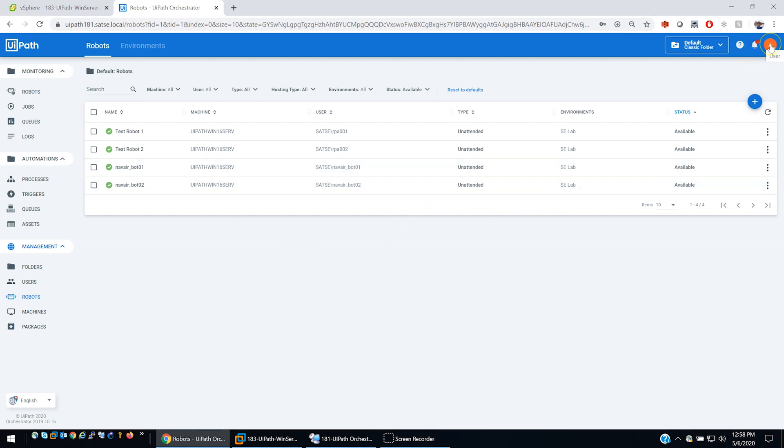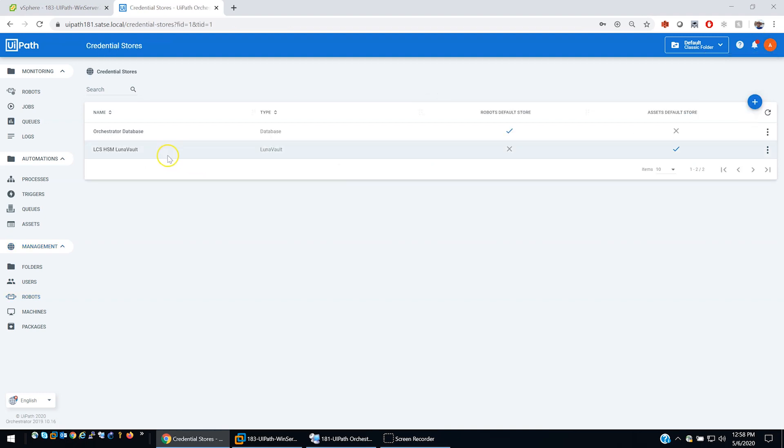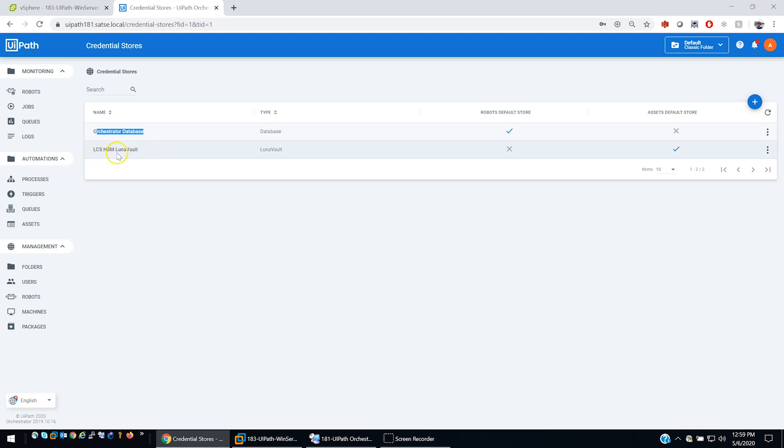One of the new things that we've added in LCS 2.0 and some of the later versions of UiPath is that we have the ability here to create additional credential stores. In addition to the orchestrator database, we've set up this LCS HSM Luna Vault. Any passwords, credential bin passwords, which are essentially the smart card pin for these bots, they get stored securely in the Luna Vault, which is tied into orchestrator.